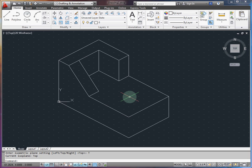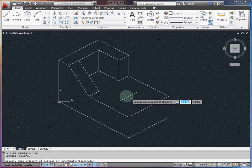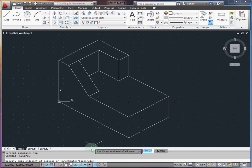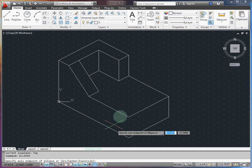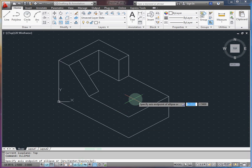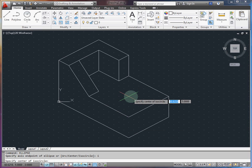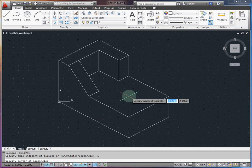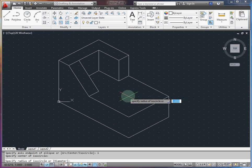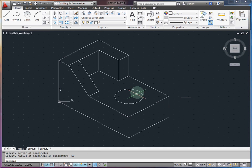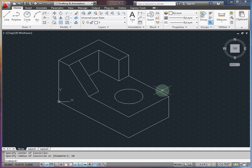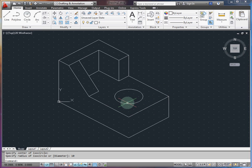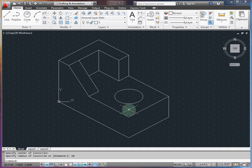I can type the ellipse command, and my first option is, and here we can see I can do an arc, center, or isocircle. I want to specify an isocircle at a center that is 20 units in from each edge. And then my radius, going off my drawing, is going to be 10 units. And then we have this nice isocircle aligned with the top.